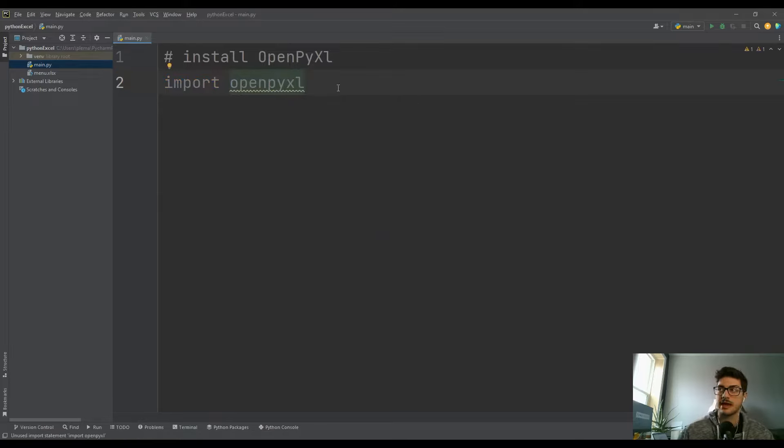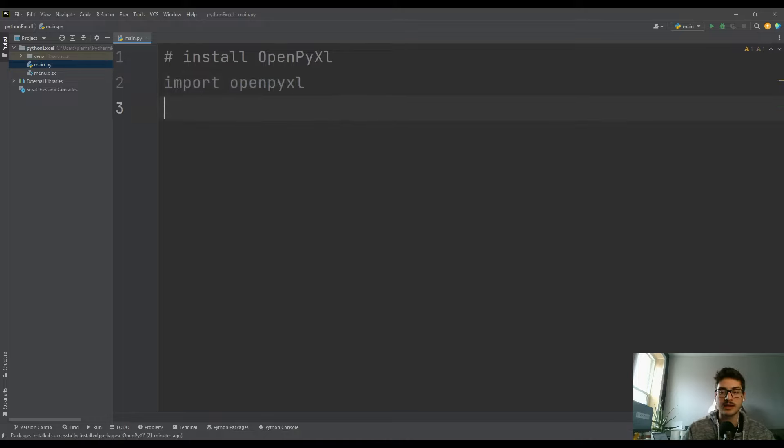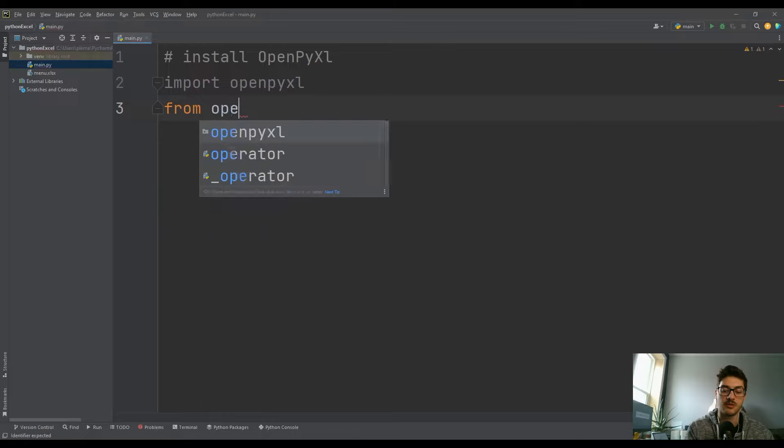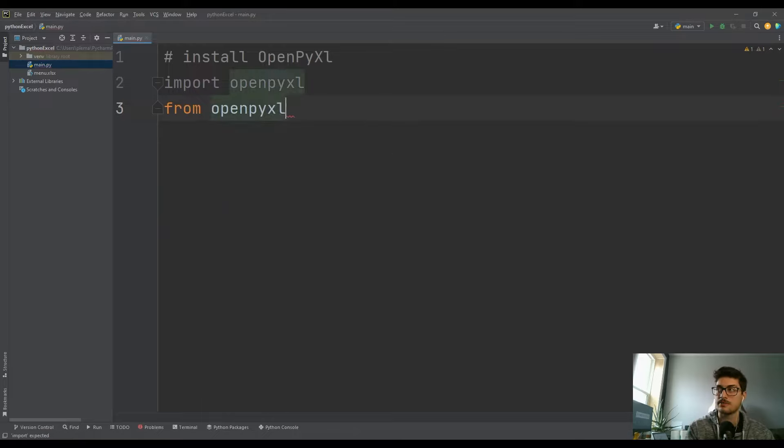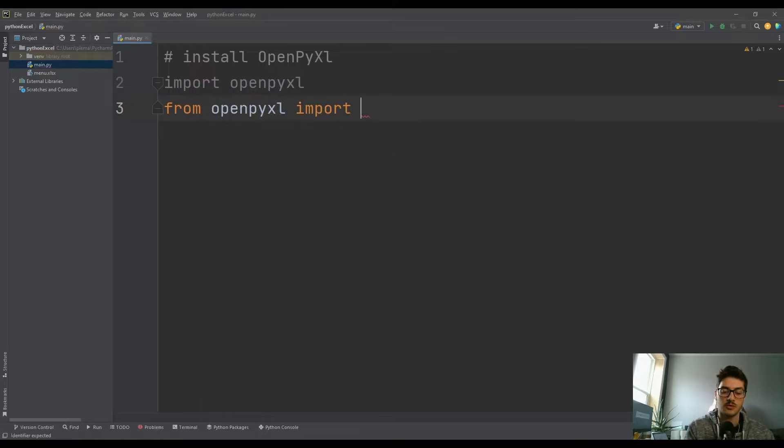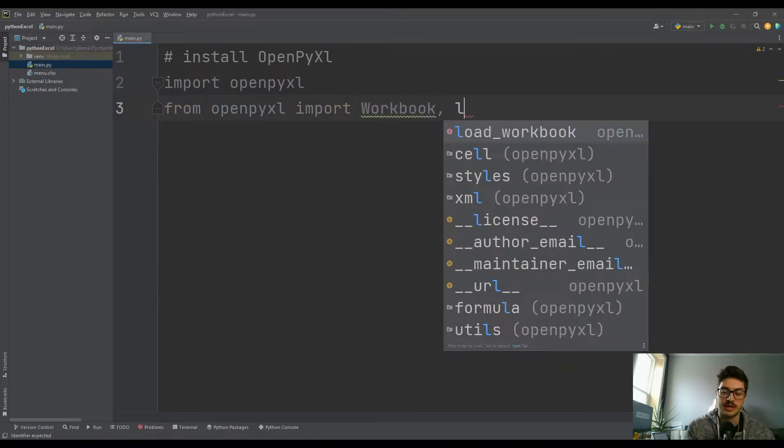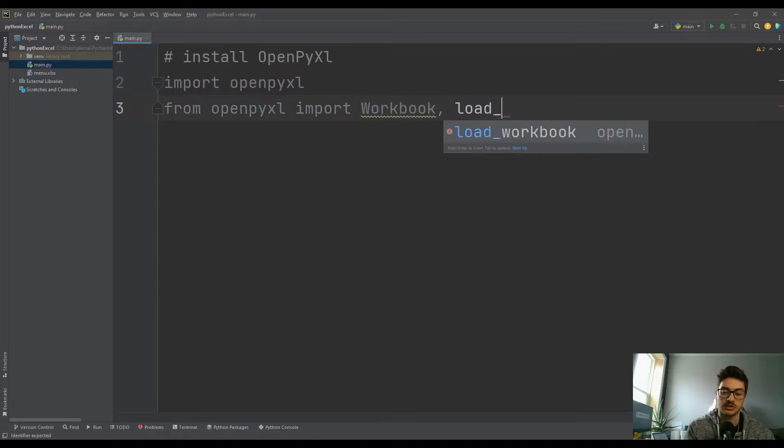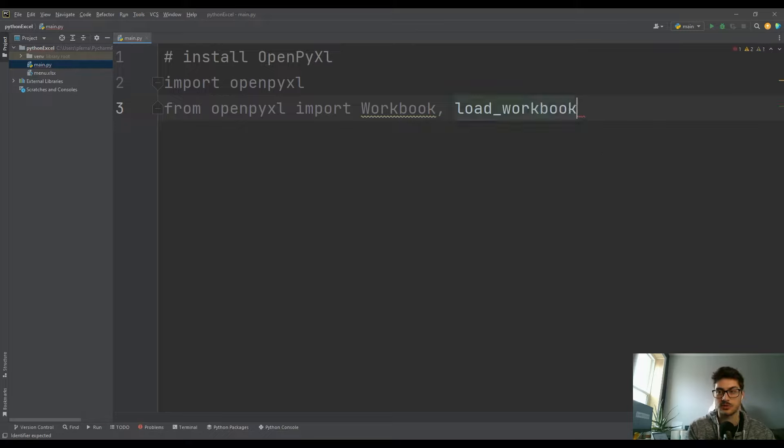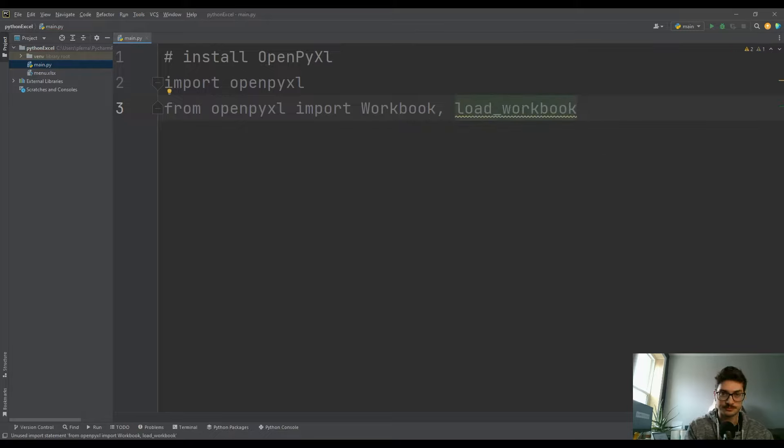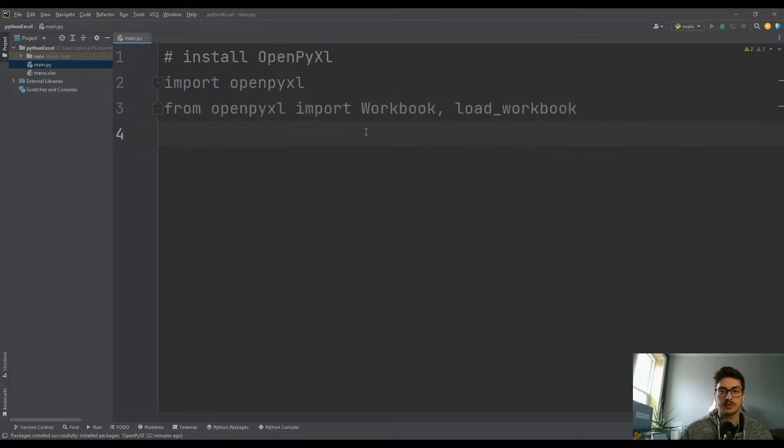So once you do that, you can do import openpyxl right at the beginning of your project. And then to access data, we're going to use two basic things from that module. So it'll be from openpyxl import - and we need two things: we need Workbook with a capital W, and then load_workbook with no caps in that one. That's all we need to be able to just access our Excel file.